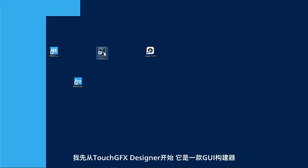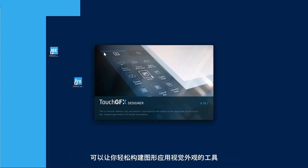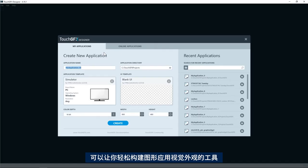I will start by TouchGFX designer which is a GUI builder that lets you easily build the visual appearance of your graphics application.